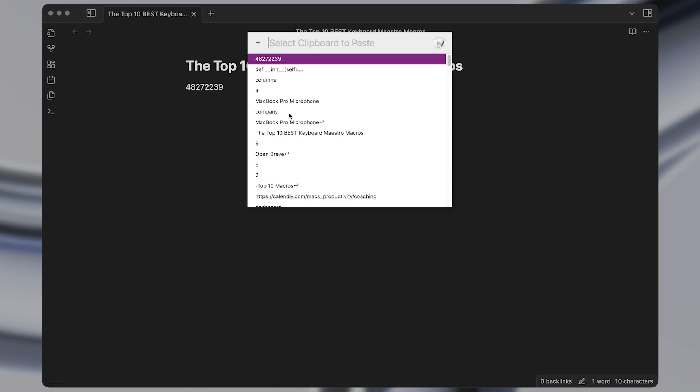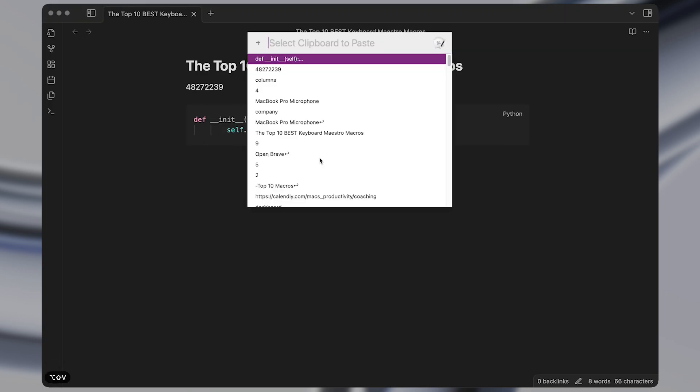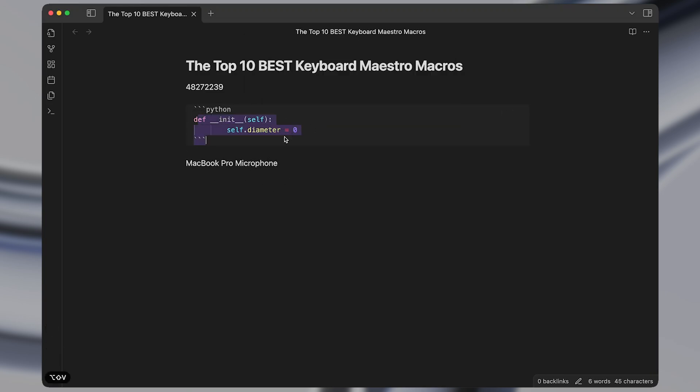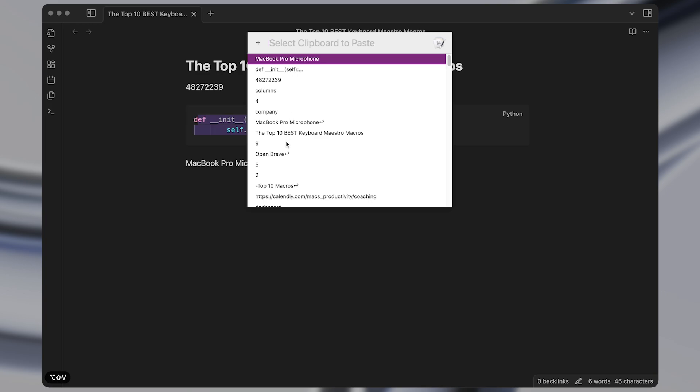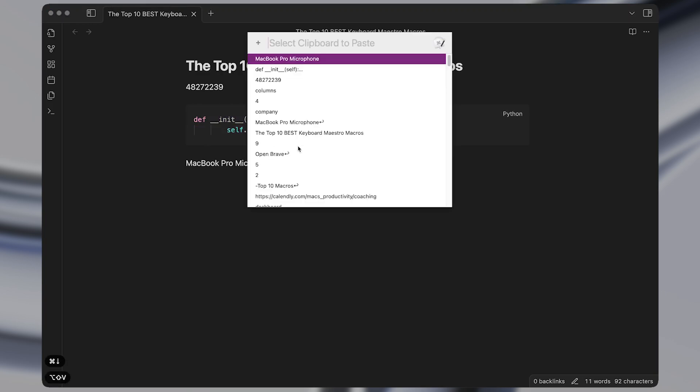So these are the most recent items that I've copied to the clipboard and now I can easily click on any of them or use the arrow keys and press enter to paste them into the front document. And you'll notice here that any formatting that is in these text items also gets saved and pasted into the front app.